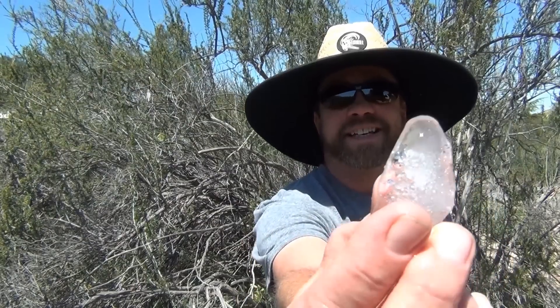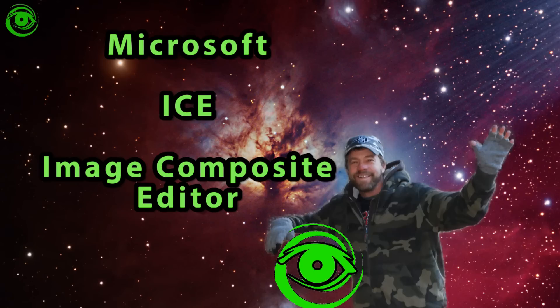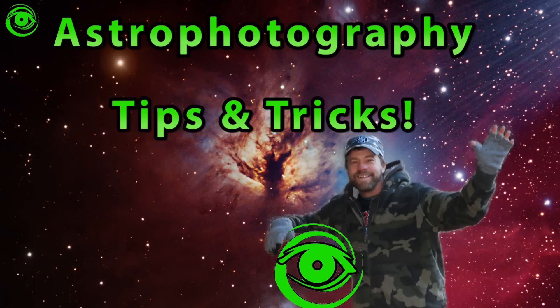Microsoft ICE, next. Hello, my name is Doug Hubbell and welcome to Astro Photography Tutorials.